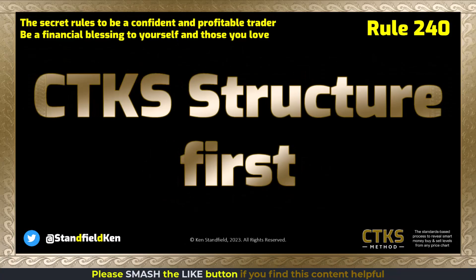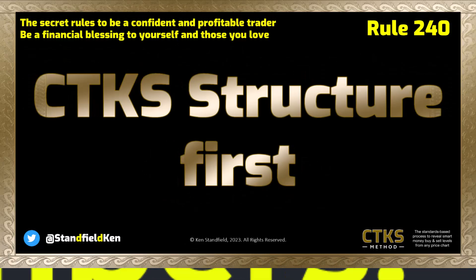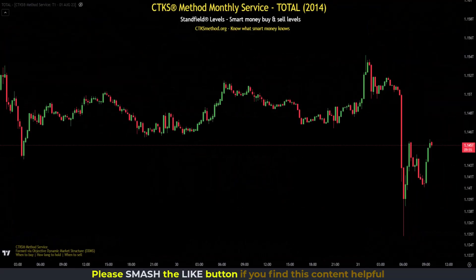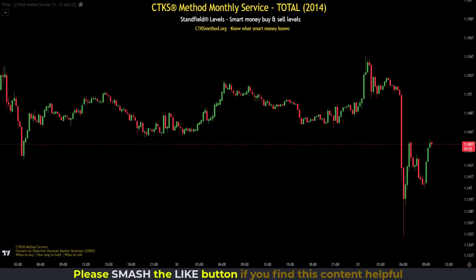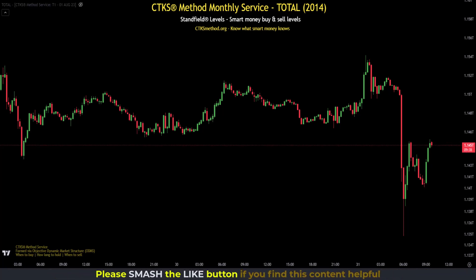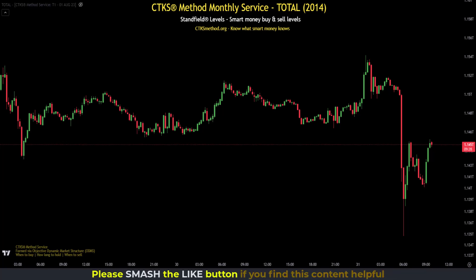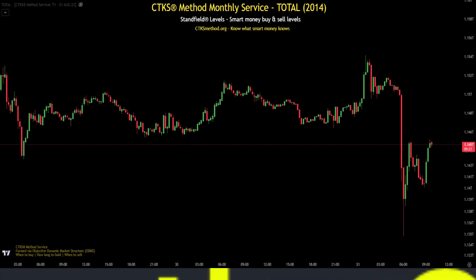In this video we're going to discuss Rule 240: CTKS structure first. One of the fastest ways to financial independence inside financial markets is to have rules — and have plenty of them. Those rules have a lot to do with how charts intercorrelate and interconnect with each other. Here we're looking at total crypto market cap, and the rule is CTKS structure first.